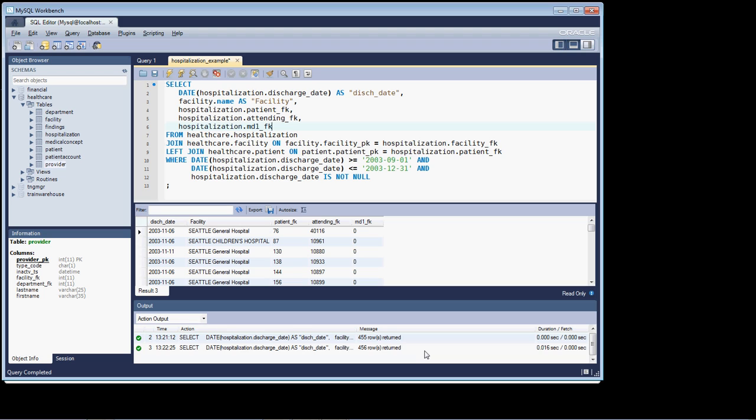So, that ends this segment of the lesson. You can take a short break. And when you come back, we'll continue on with this query. And I'll show you how to resolve the other two keys.